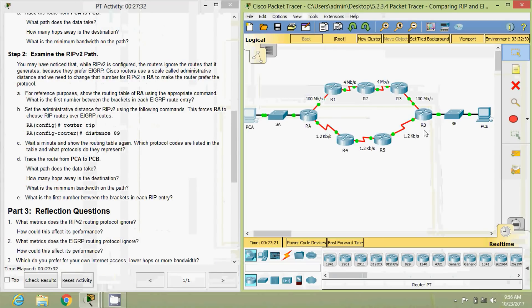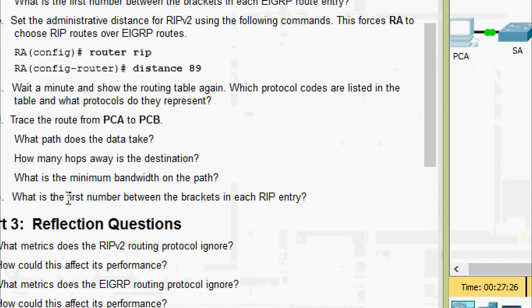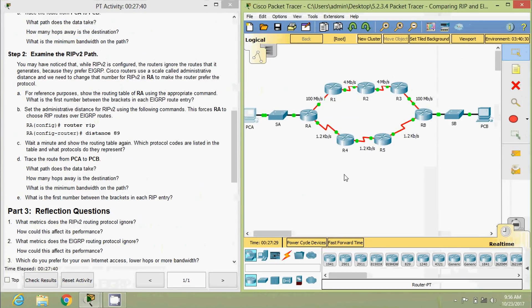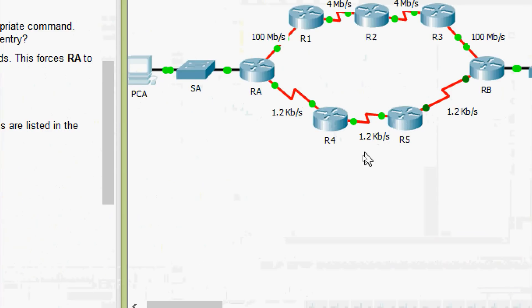And in the topology also we can see one, two, three, four. So what is the minimum bandwidth on the path? Here we can see 1.2 KB per second.